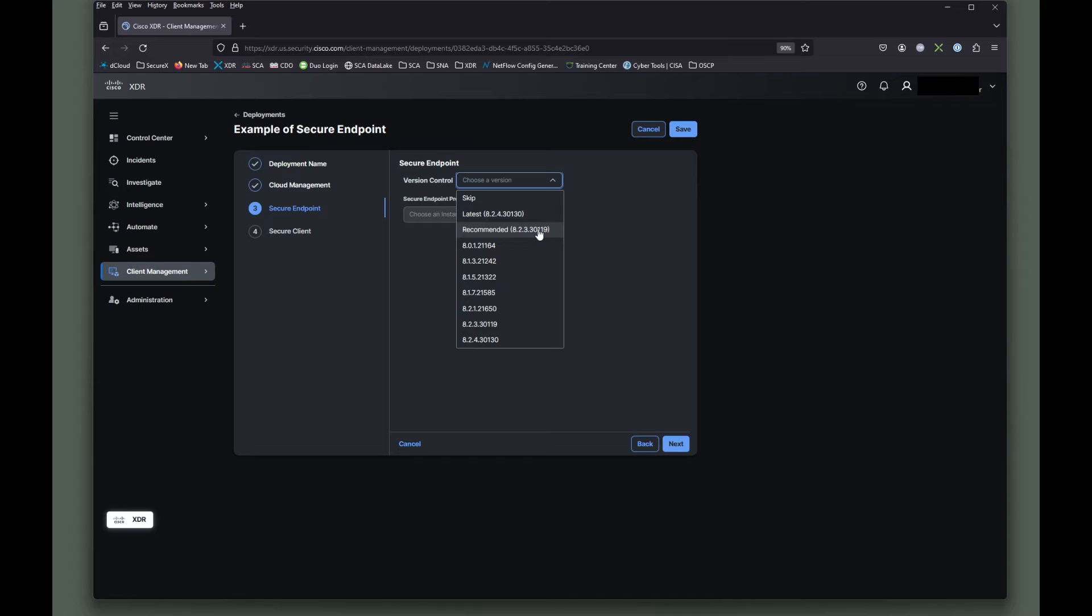Now the recommended version is this eight to four version. Well, every user endpoint is going to start pulling this down immediately. And if you've got five thousand of those, that can be exciting in the middle of the day.